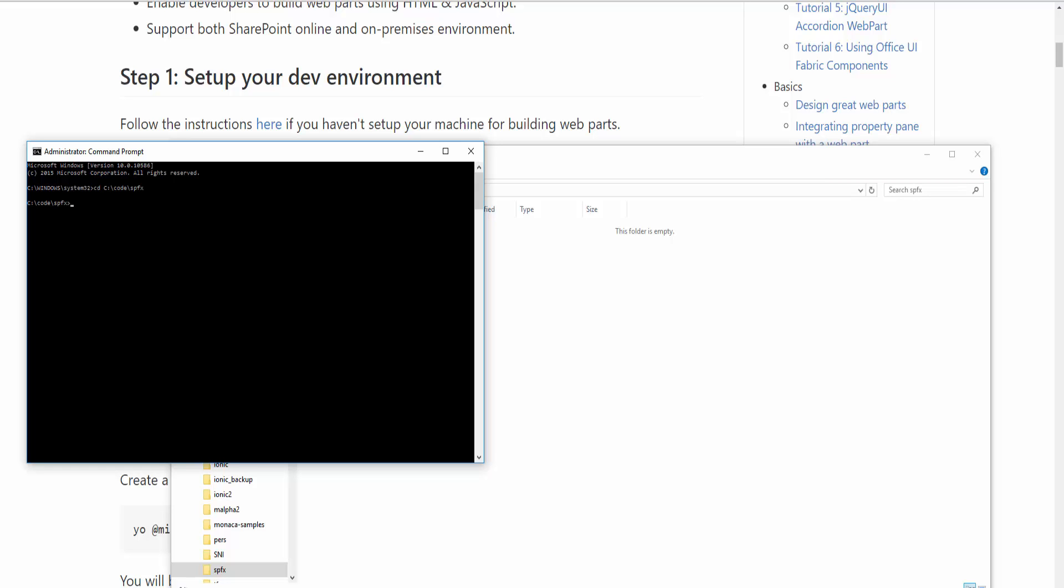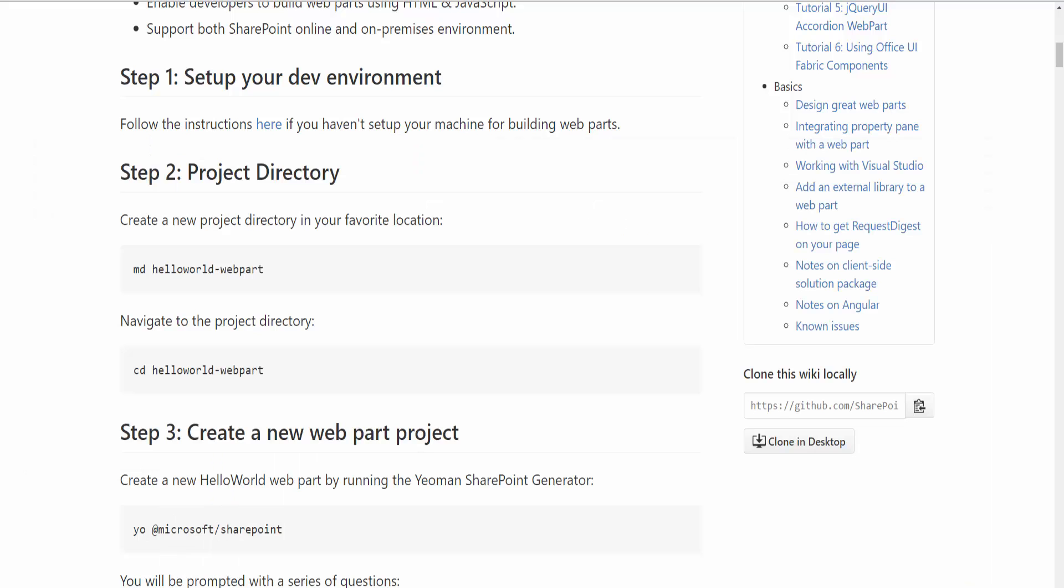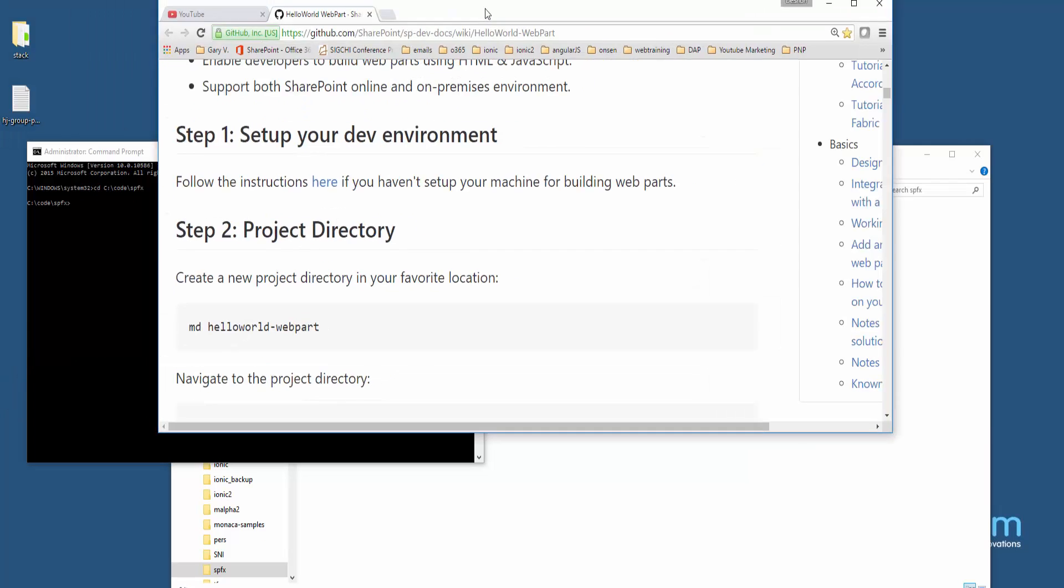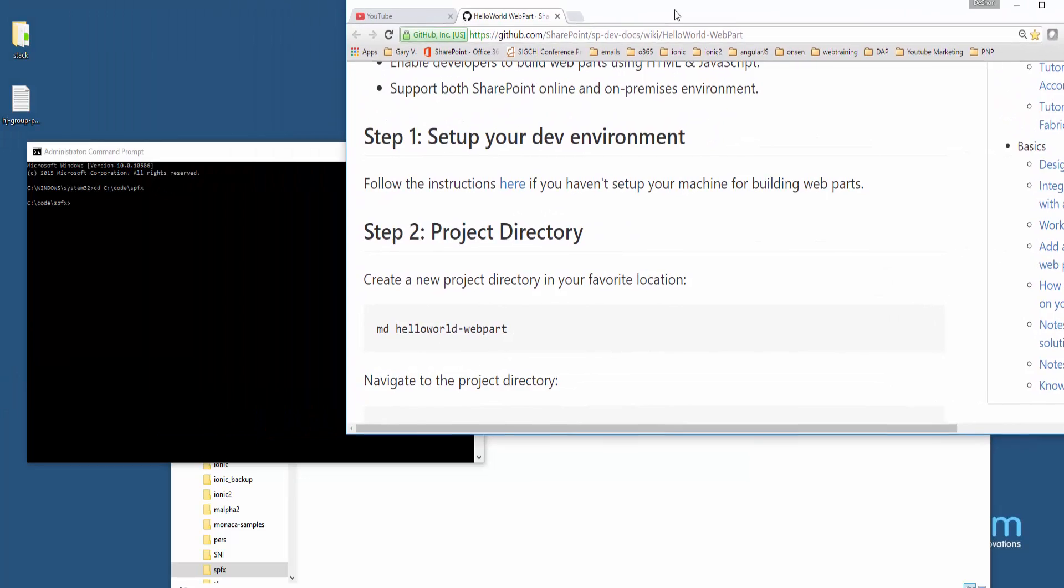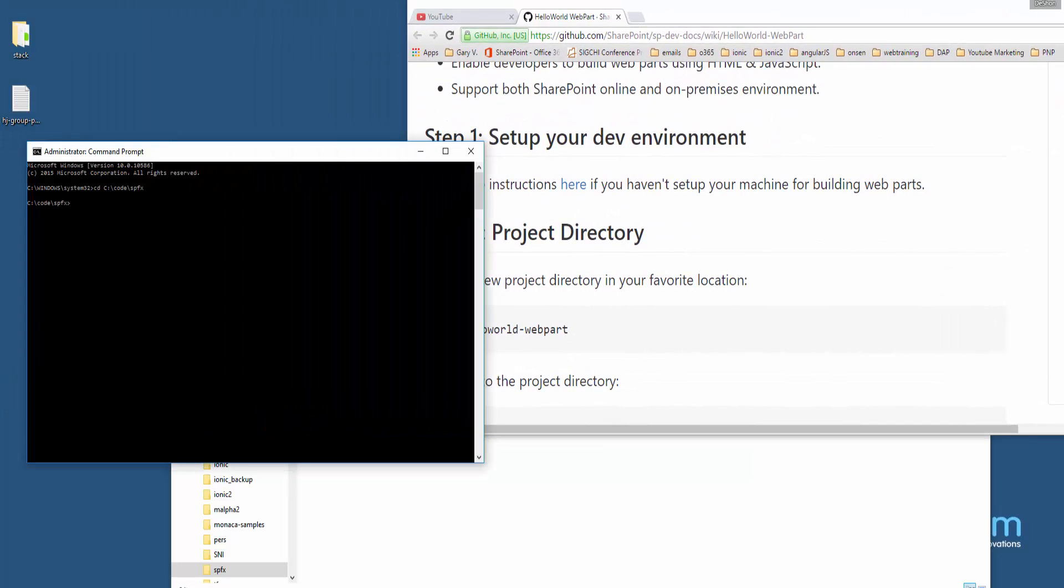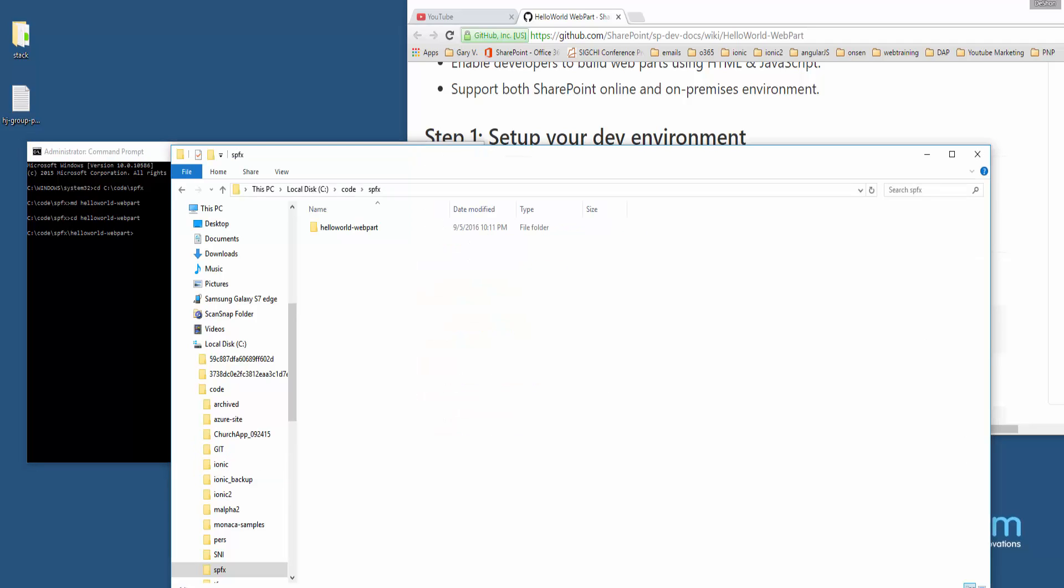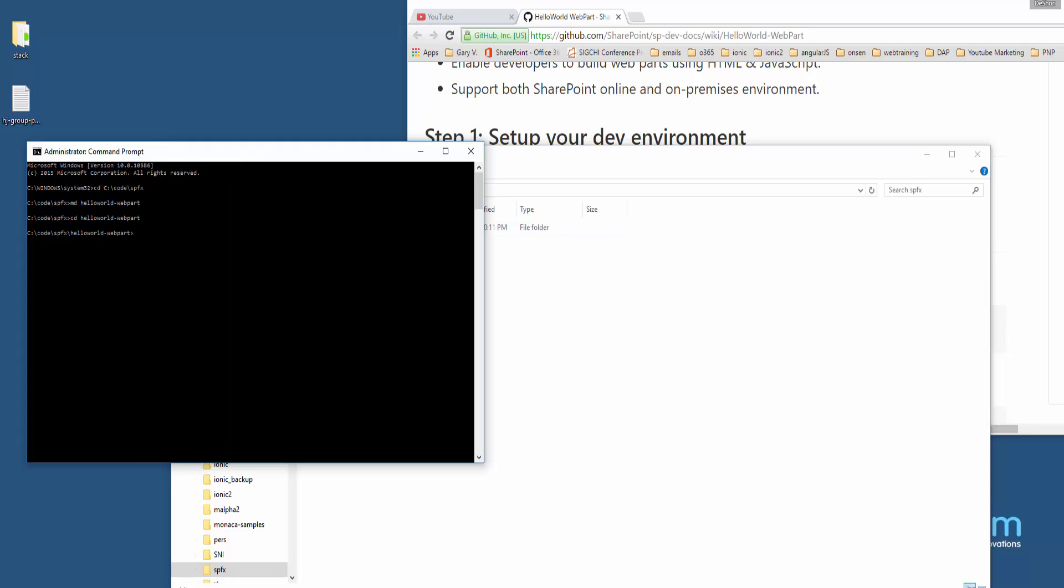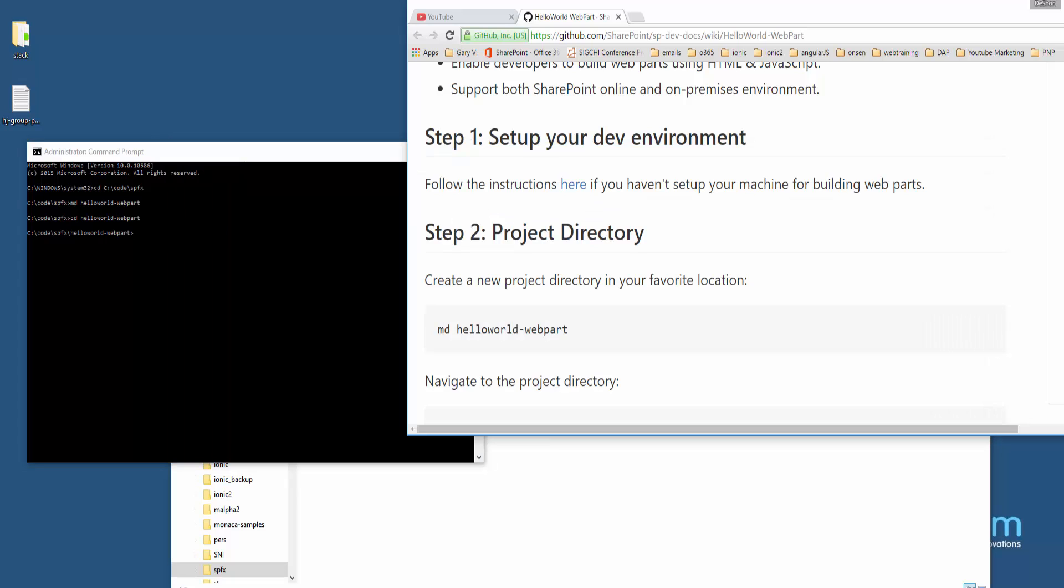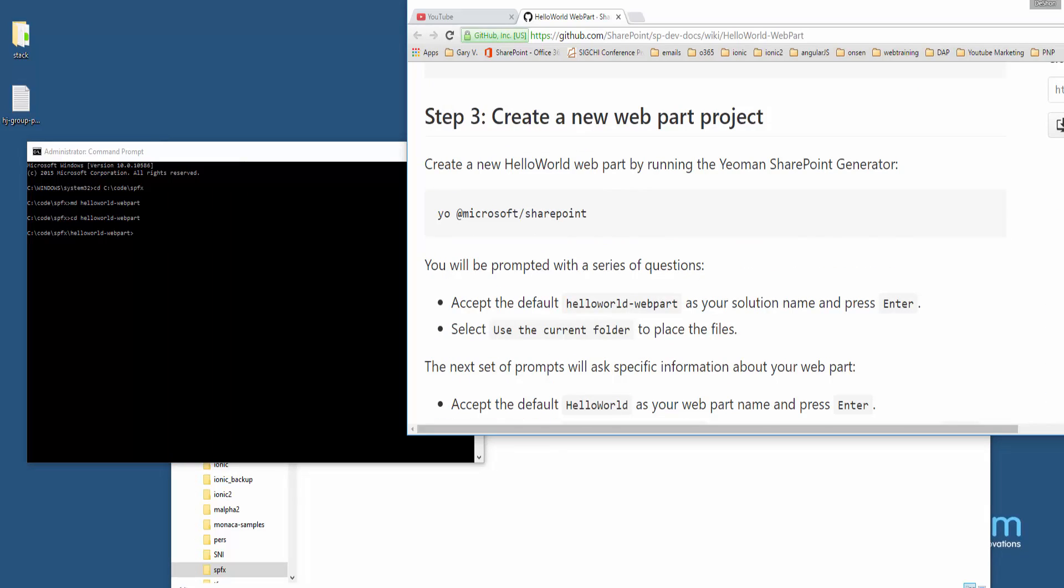The first command within the tutorial is to do a make directory, and then we're going to change into that directory. I want to do all of that within the SPFX folder, so I'll do MD and call this HelloWorld-WebPart, hit enter, and then do a change directory to that folder. Now I'm there. If I go back to the file system, you'll see that MD did indeed create that folder, so we're good there.